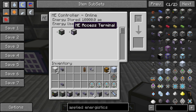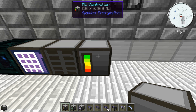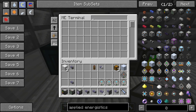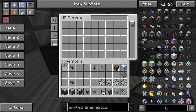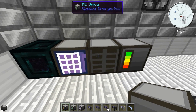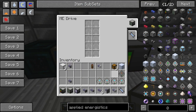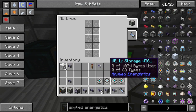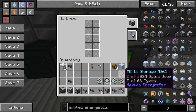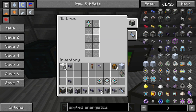This window shows everything connected to your network — right now I have an ME Drive and an ME Access Terminal. Coming over to the ME Access Terminal, it shows all your stored items, but right now I can't store anything because you need storage in your ME Drive. For storage you can use ME 1k, ME 16k, or ME 64k storage cells. I'll put a link in the description to the wiki page covering the math on storage.